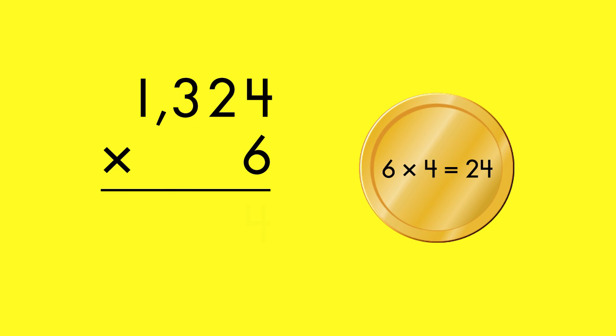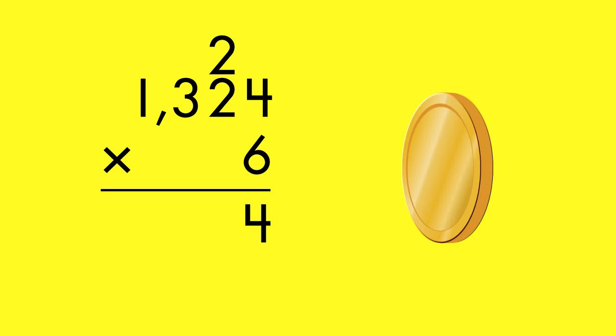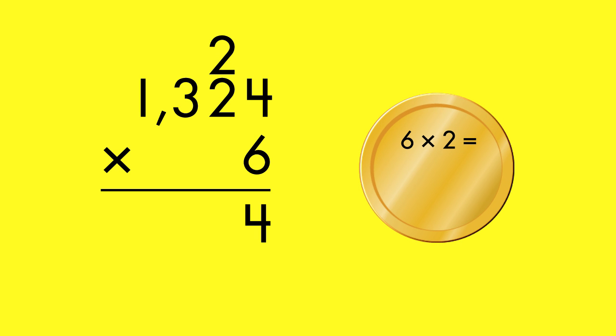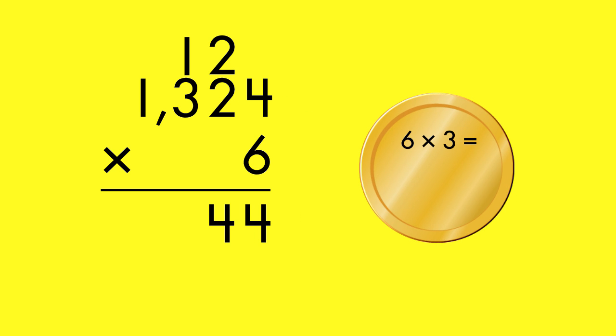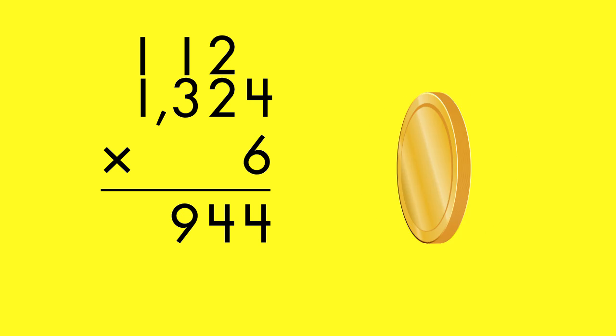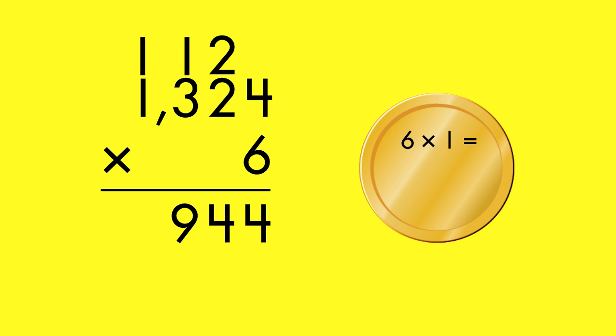Six times four equals 24. Carry two to the tens column. Six times two equals 12. Plus two is 14. Carry one to the hundreds column. Six times three equals 18. Plus one is 19. Carry one to the thousands column. Six times one equals six. Plus one is seven.